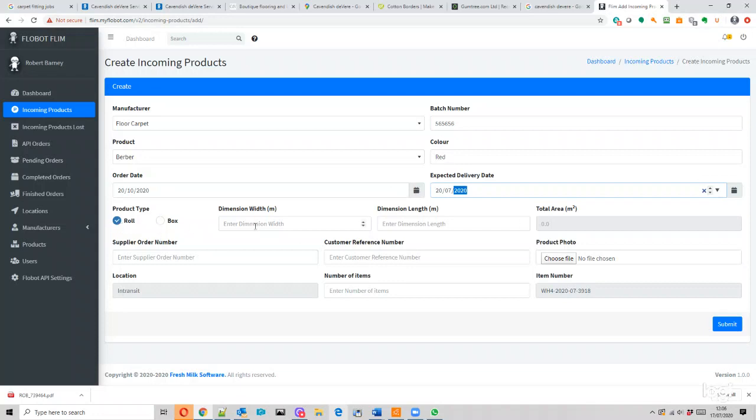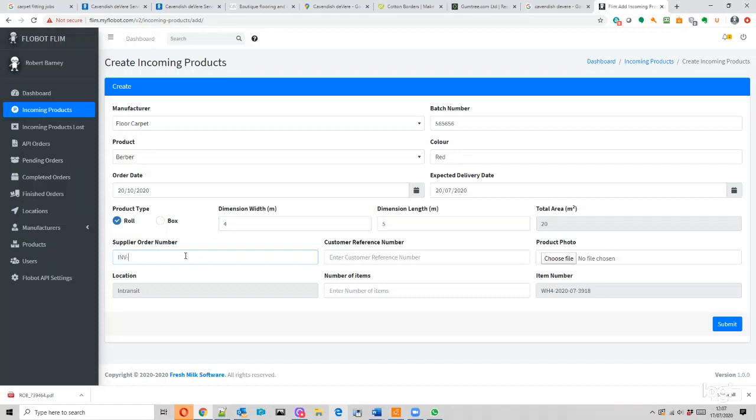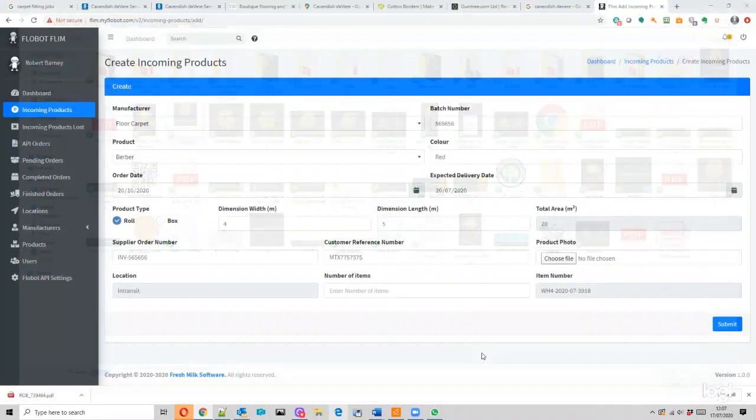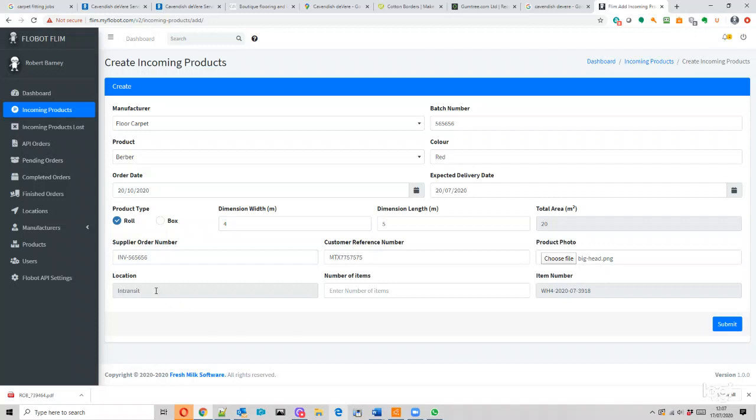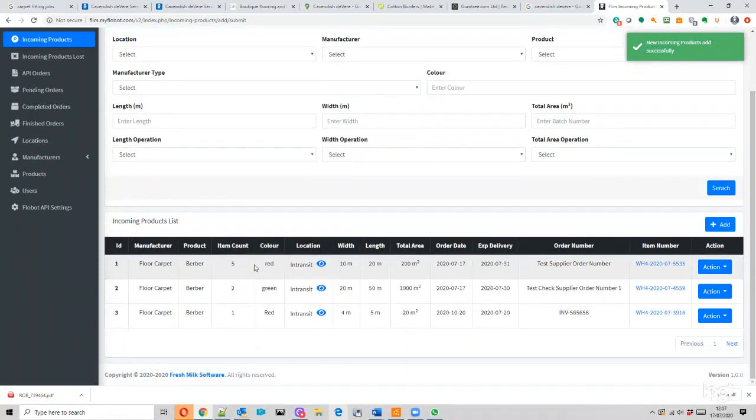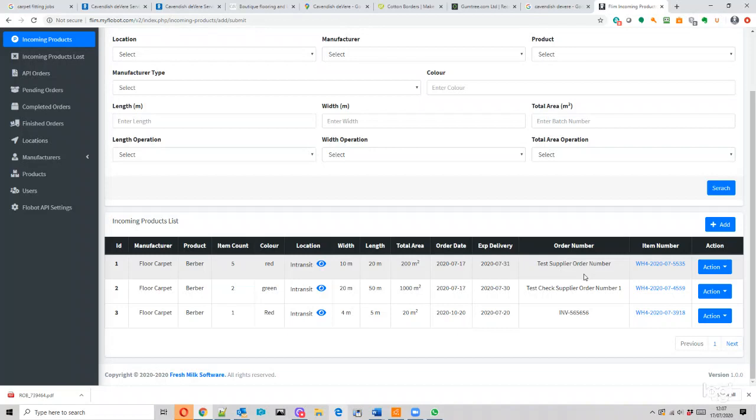Product type: roll, fine. Dimensions: four meters by five meters, that's cool. Supplier order number, our reference number, probably an MTX number, cool. Could choose a file if I wanted, let's do it just to see if it works. Location: in transit, number of items: one. And here's our special one that's created. Submit. Okay, so here's the one we created, it's at the top which is good.